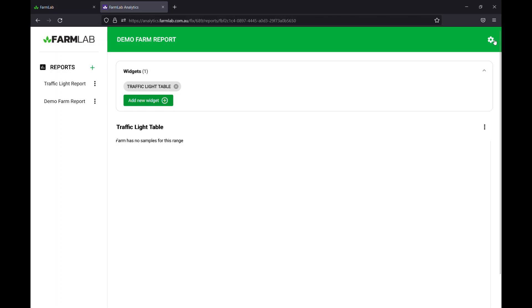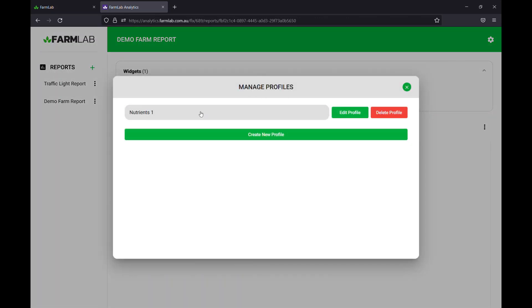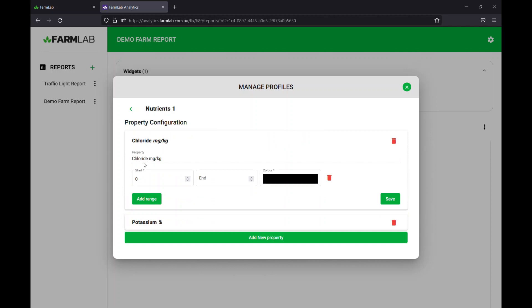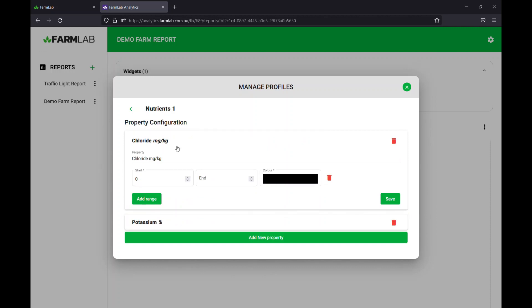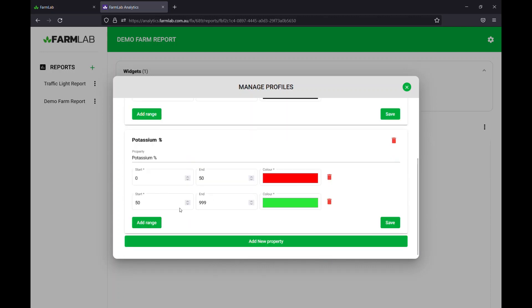So we click the little cog icon at the top right, manage property profiles, and this will bring up our first set of profiles. So here's a profile I've created earlier, it's called nutrients one. So this is the profile we'll use to automatically show the colors and the ranges. If you want to create a new private profile, simply hit create new profile. We'll go into this one because I've already created it. You can see here I've got two properties: I've got chloride and I've got potassium there too.